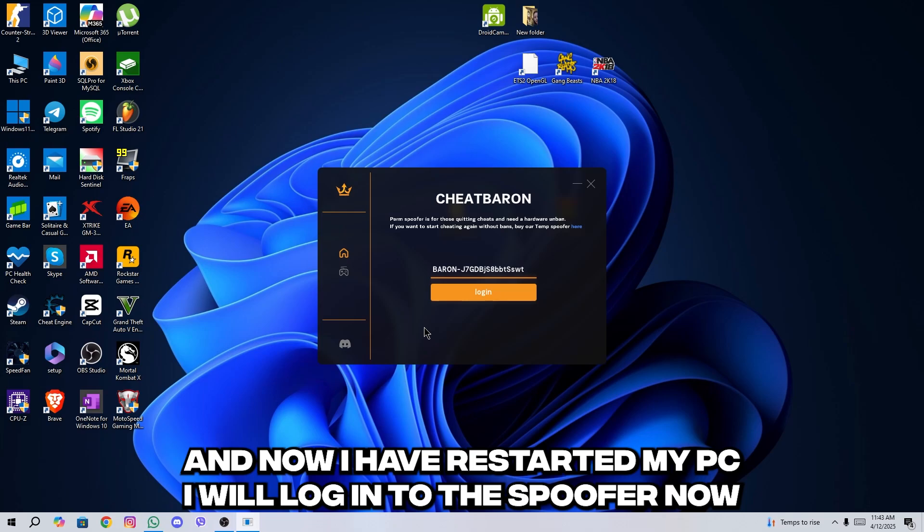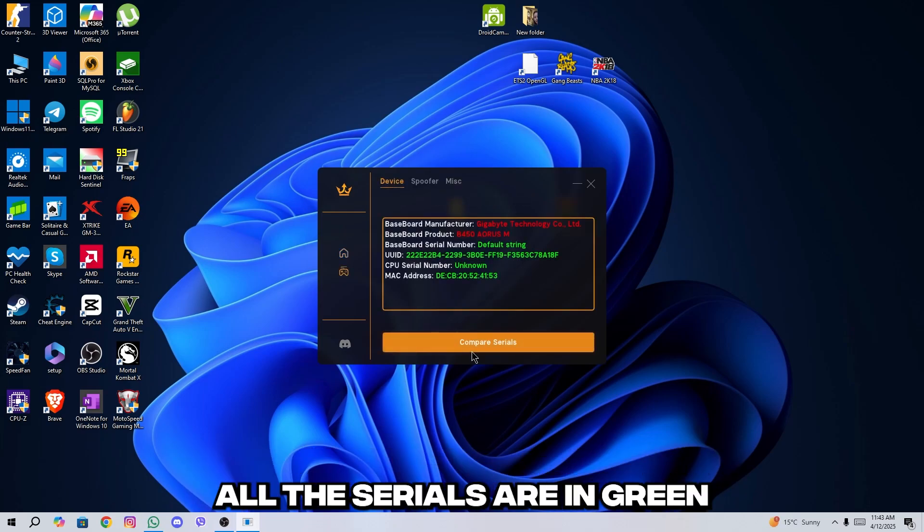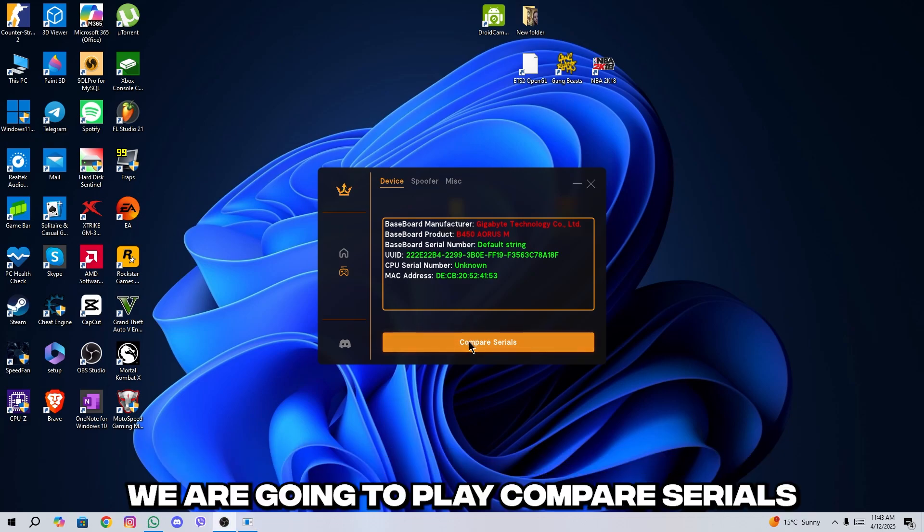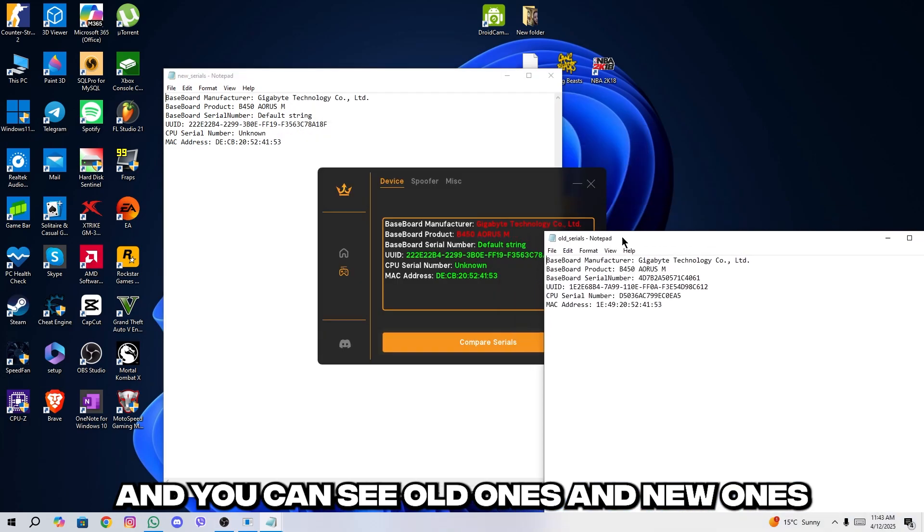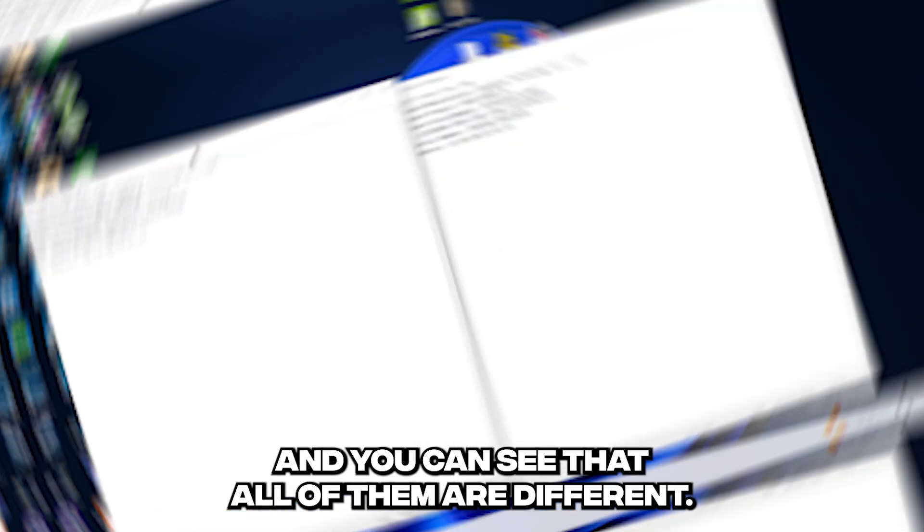And now I have restarted my PC. I will log into the spoofer now. And as you can see, all the serials are in green, which means we have successfully spoofed our PC. We are going to click compare serials and you can see old ones and new ones and you can see that all of them are different.